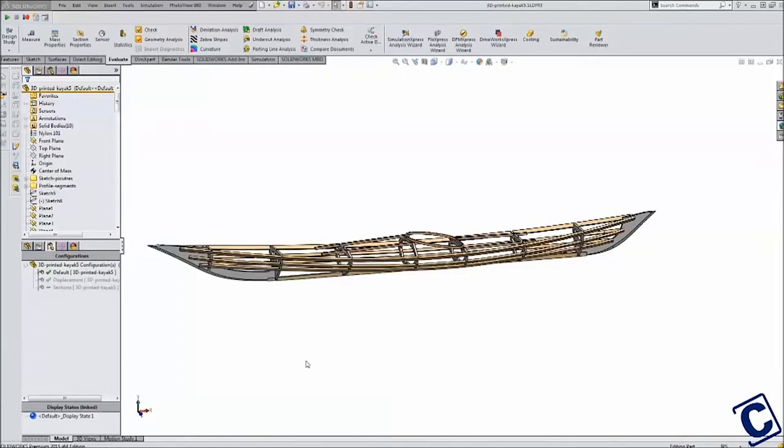The first question, will it float, is easy to answer using SOLIDWORKS.